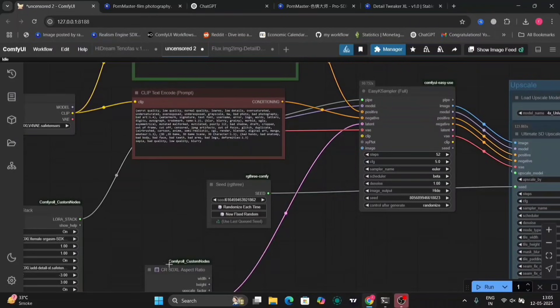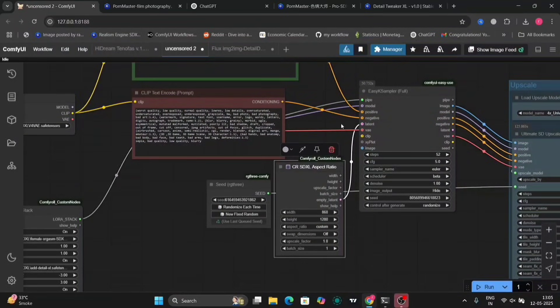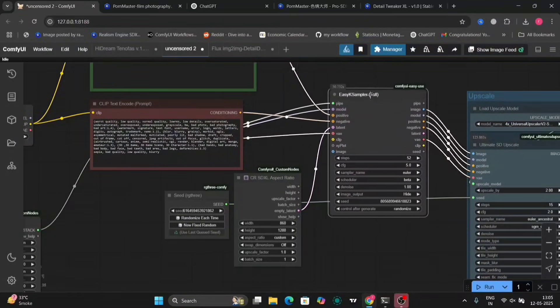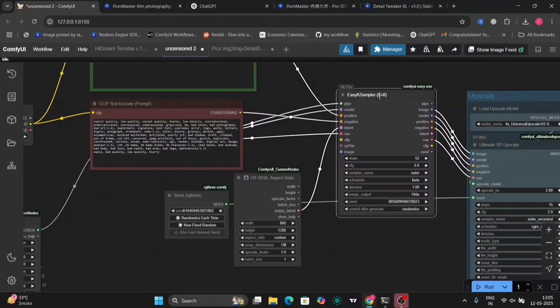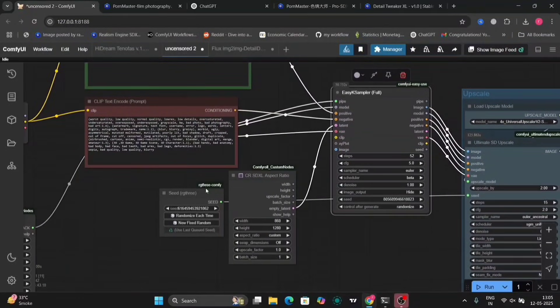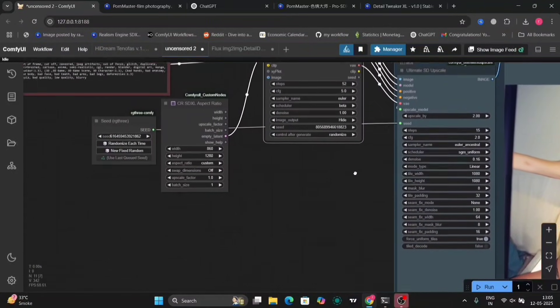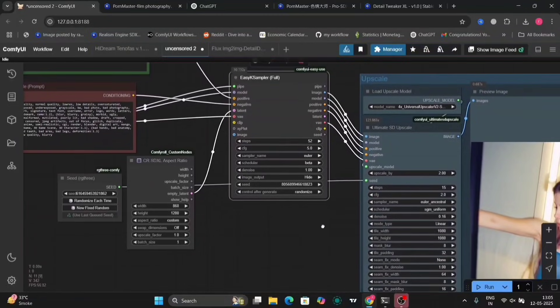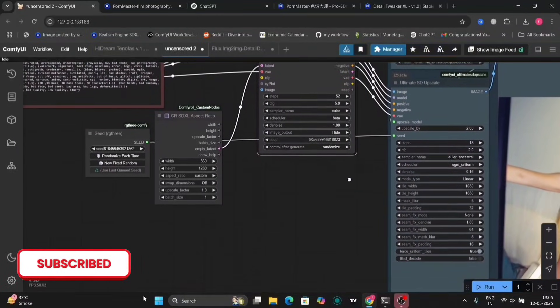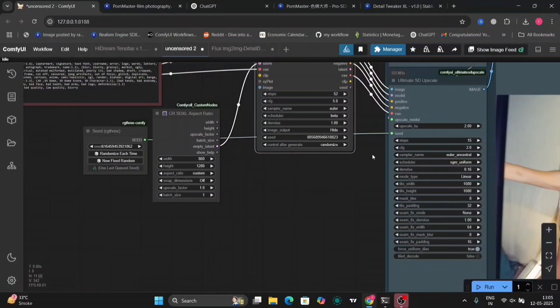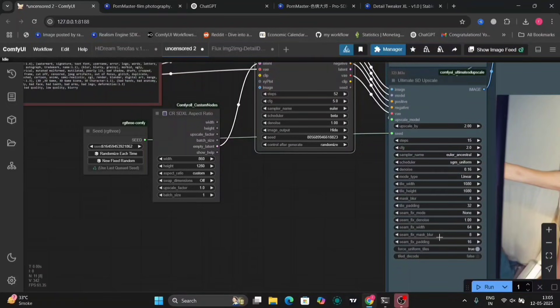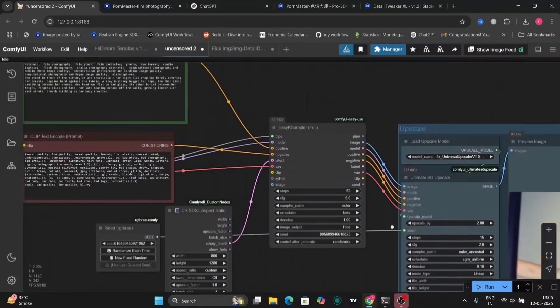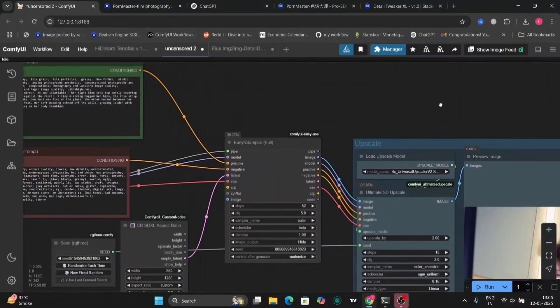And in this workflow, I've put Upscaler as well. The Ultimate HD Upscaler. I think that's the best one in ComfyUI. As you can see, I'm using Euler, Beta, and 50 steps. This took around 100 to 150 seconds in my RTX 4060. These are the HD Upscaler settings. So, I have Upscaler by two. The steps are 15.